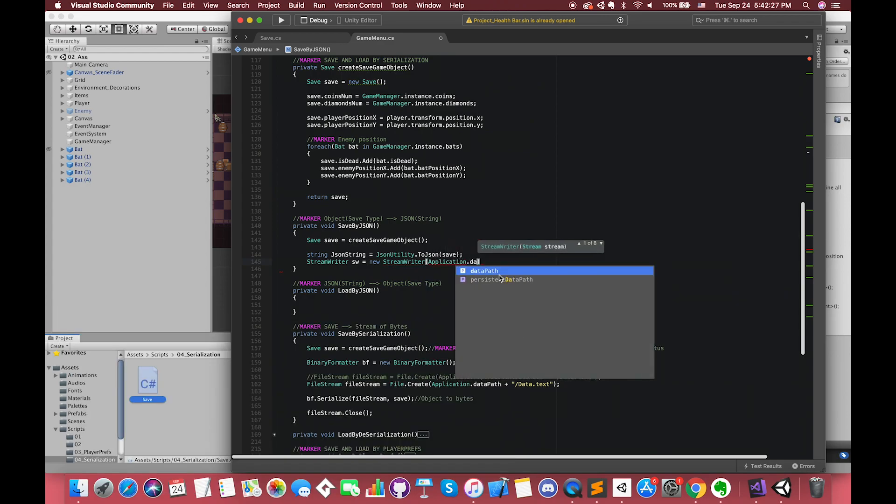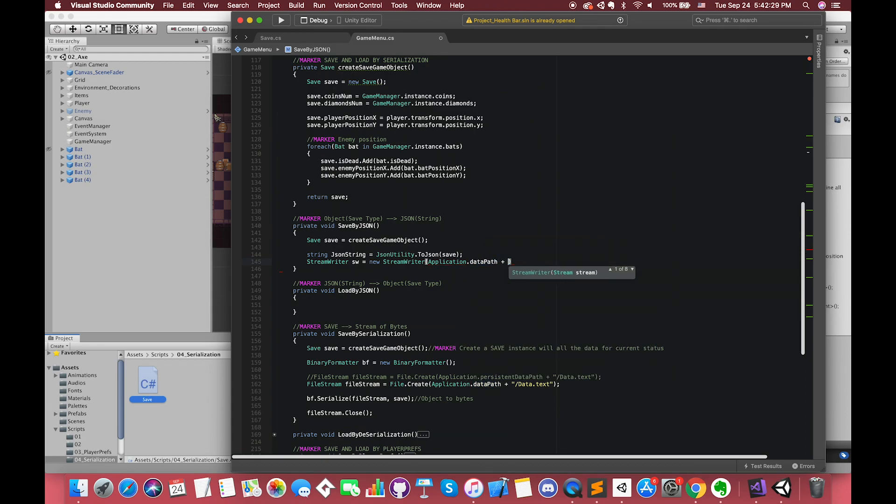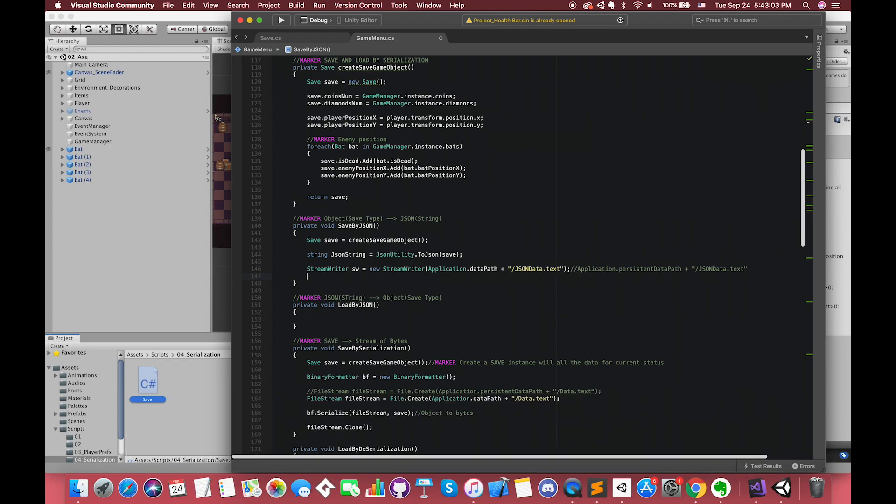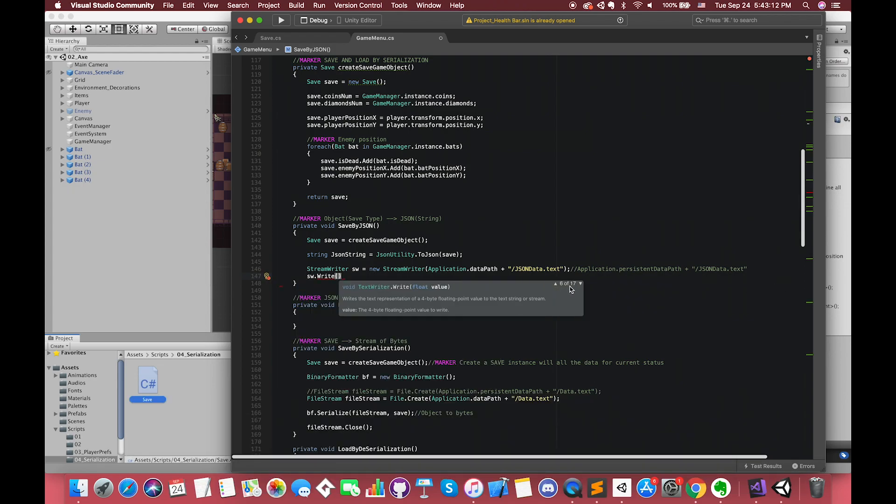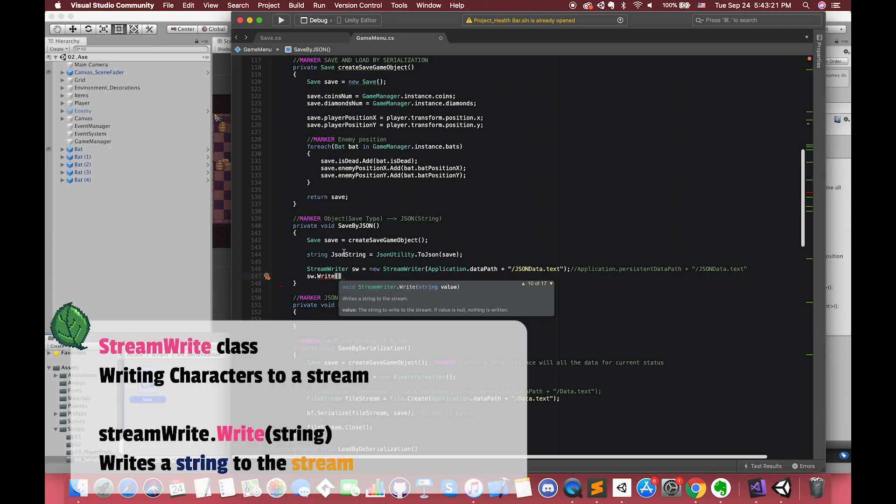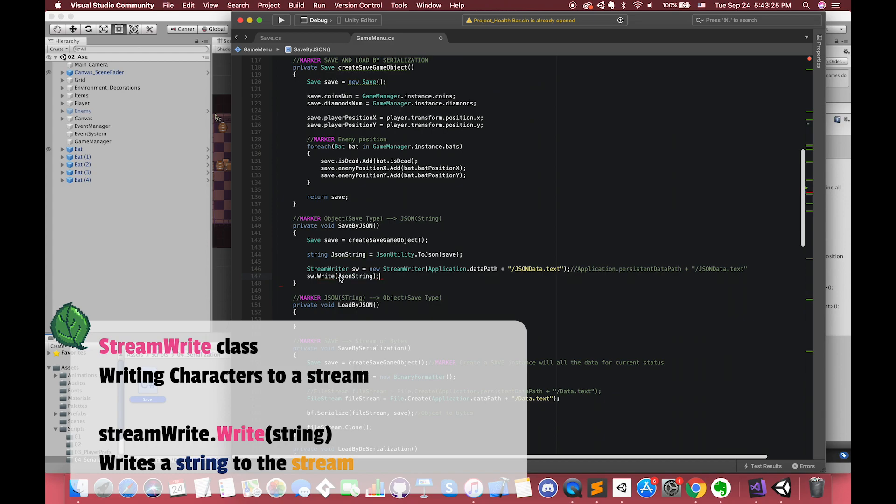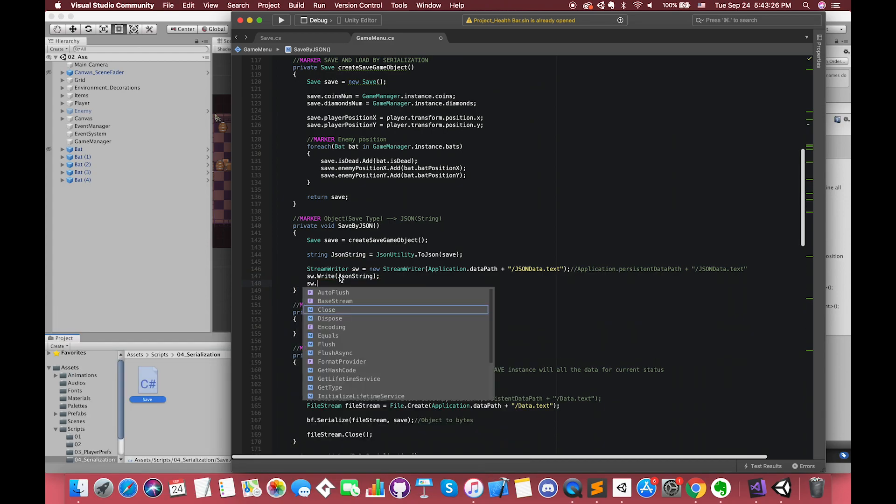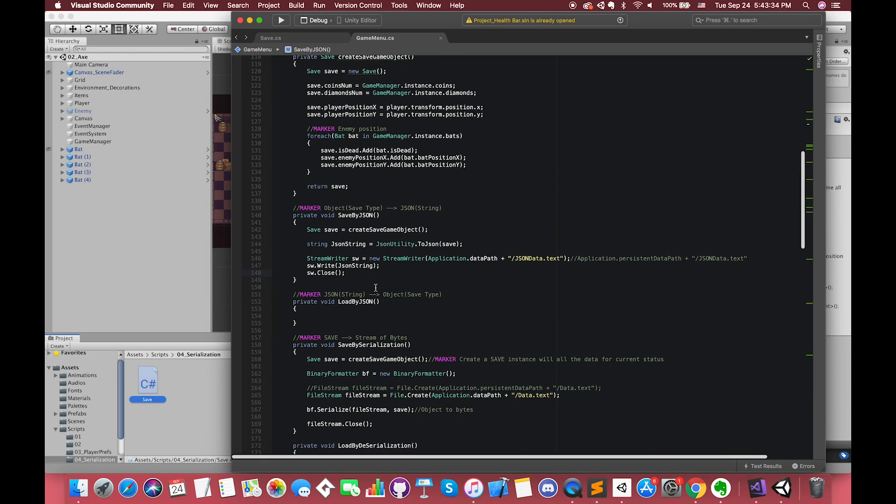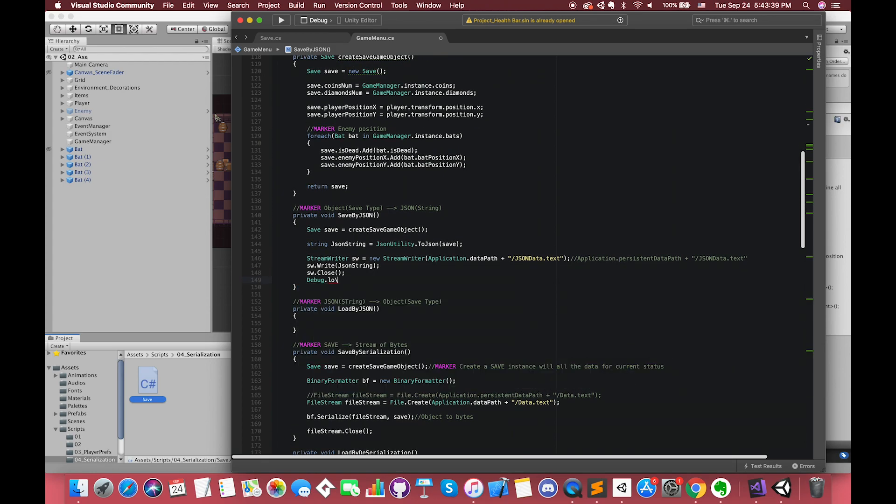Then we create one new StreamWriter. The path we choose to use is Application.dataPath. Also, you can use Application.persistentDataPath. The only difference for me is that we can find the file on my computer by using dataPath. And for the persistentDataPath, the file is hidden by default. Now we can write the data information to our JSONData.txt file. StreamWriter.Write method writes a string to the stream. Finally, don't forget to close the current StreamWriter object and the underlying stream. We can put Debug.Log to check the result in our game.